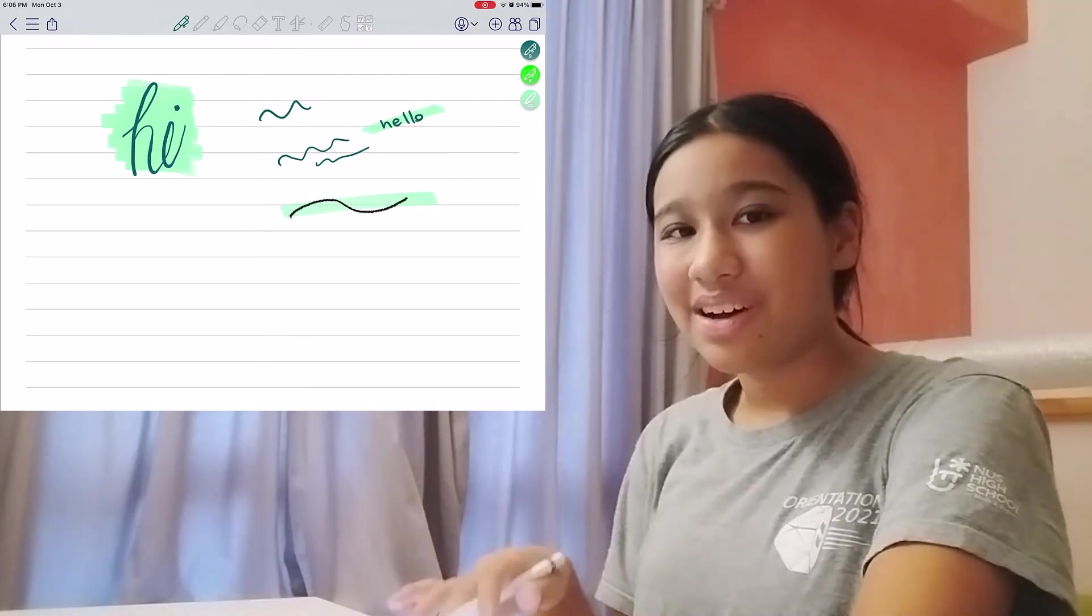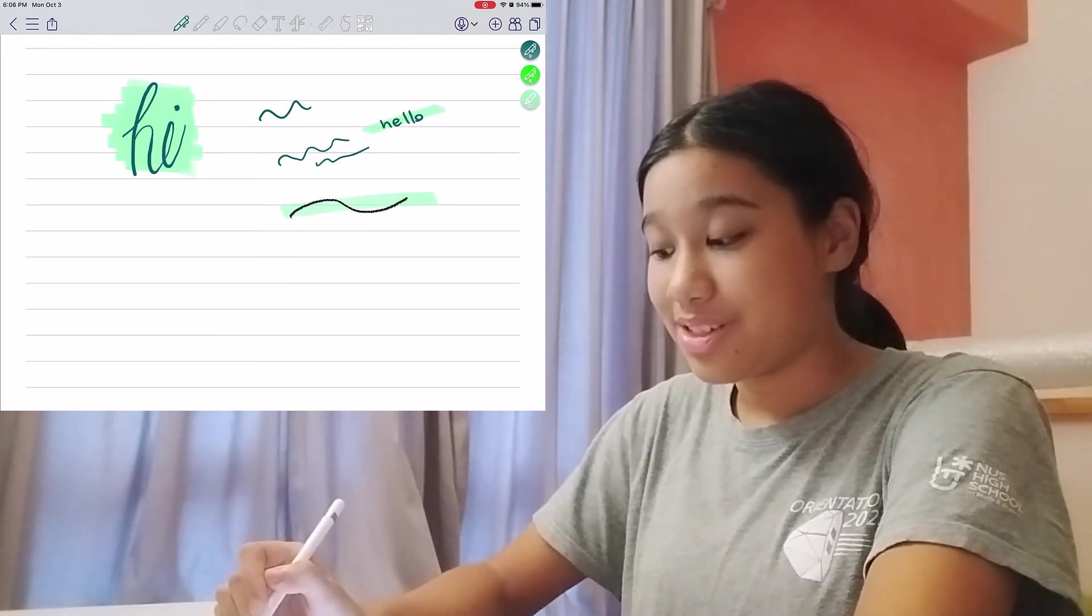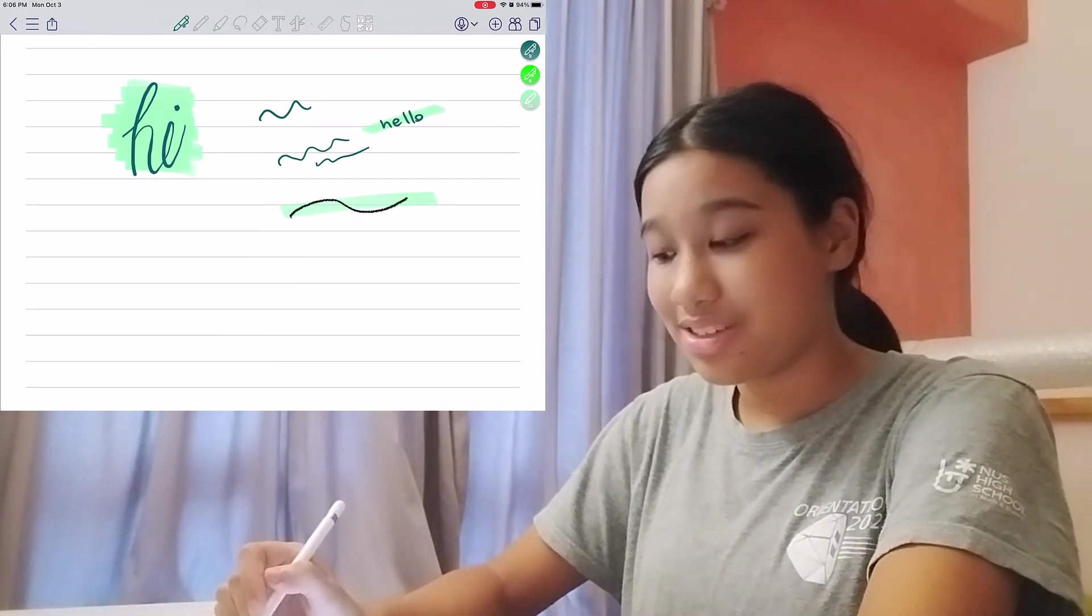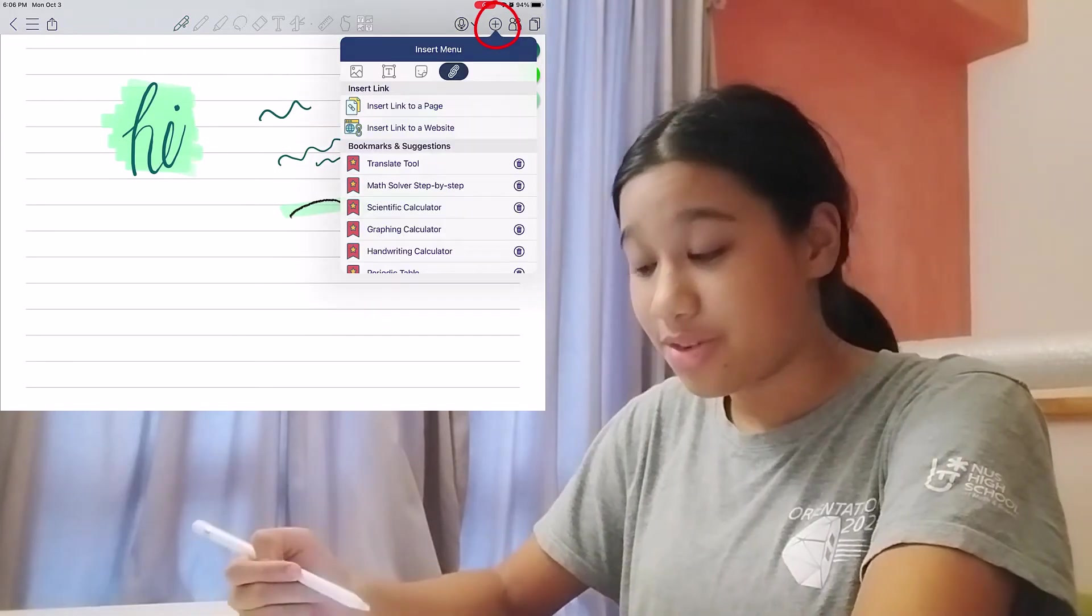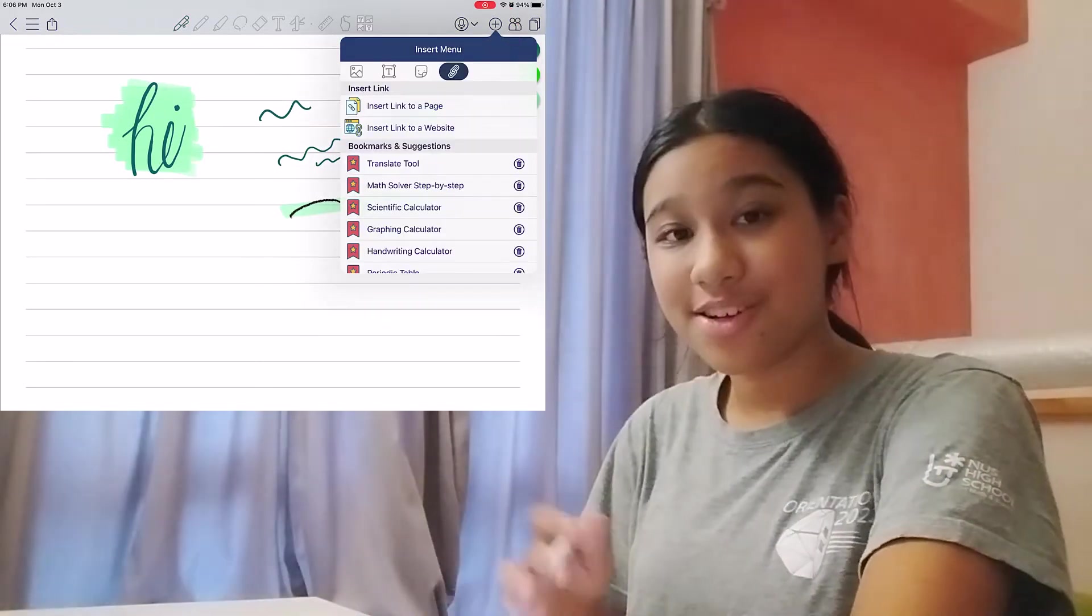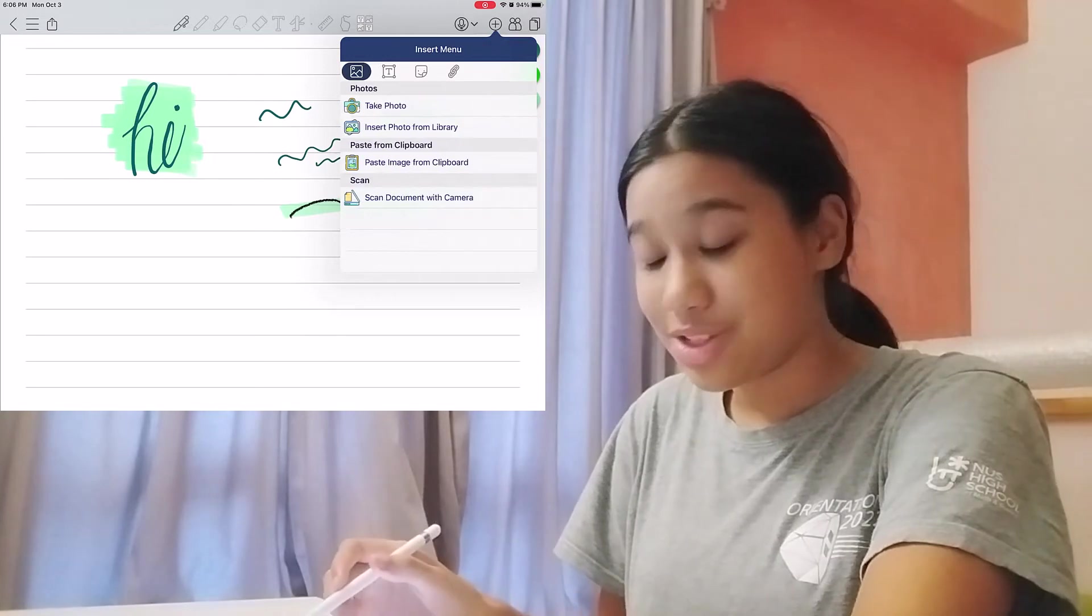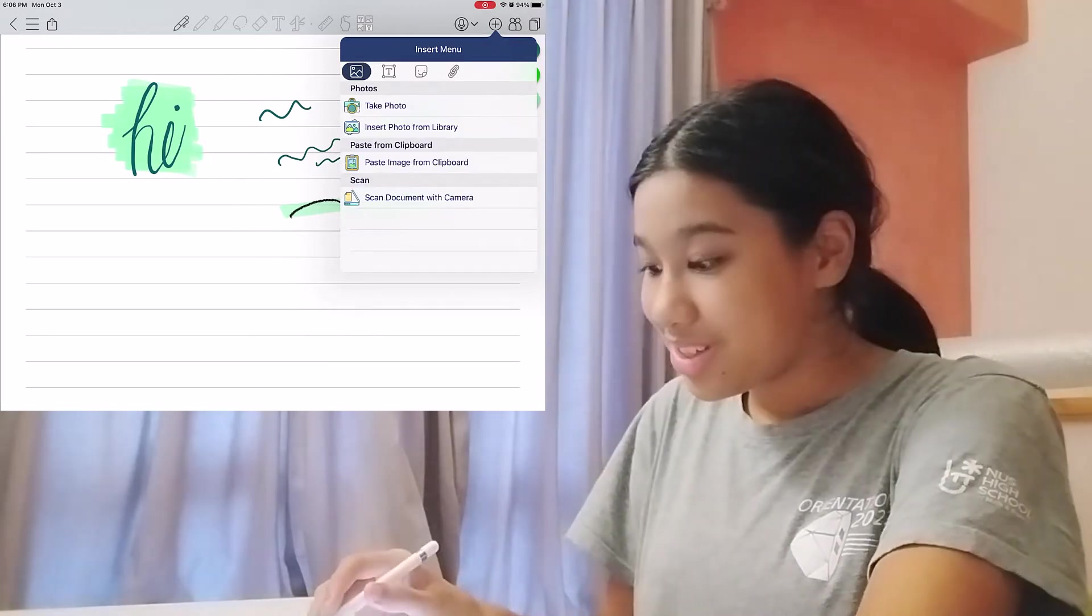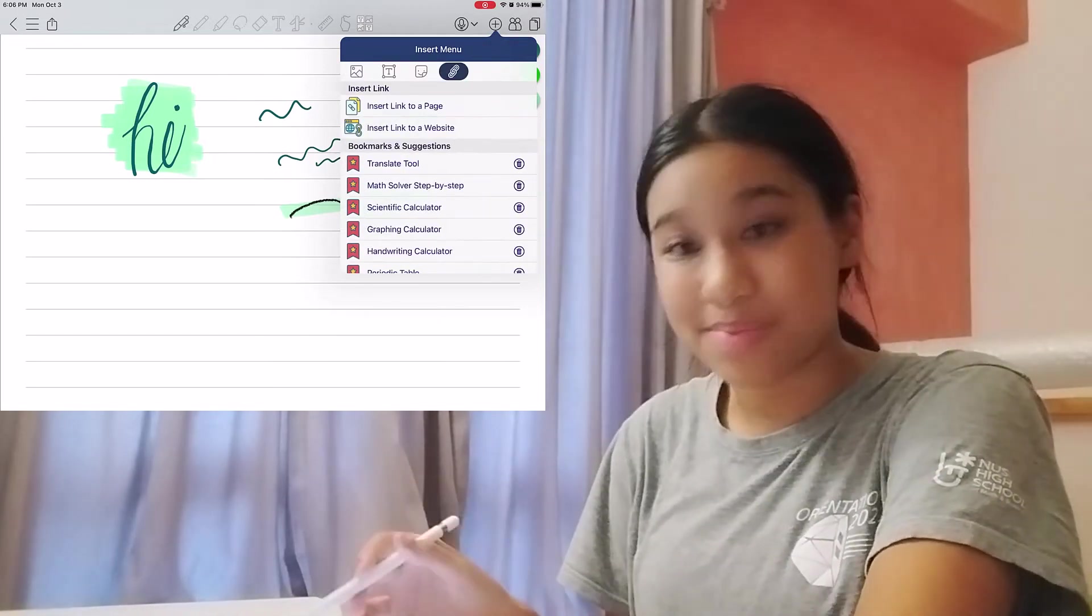But that's not all, and this is one of my favorite things to do. So in this little plus button, you've got your insert menu. And here, you can insert an image, or you can insert a link to a website.